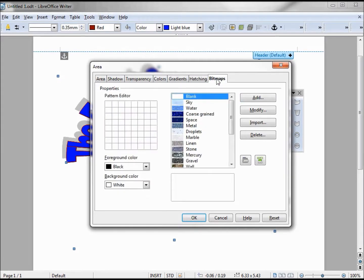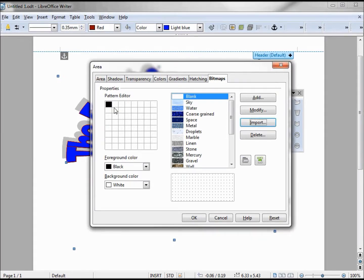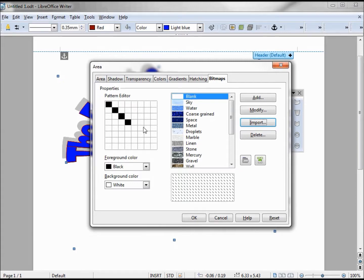Bitmaps. This one's pretty interesting. In this bitmap, the first thing it's allowing us to do is to create our own. We've got an 8 by 8 grid to work with, and as I click in here we can see what it would look like. And I'm just making a little pattern.